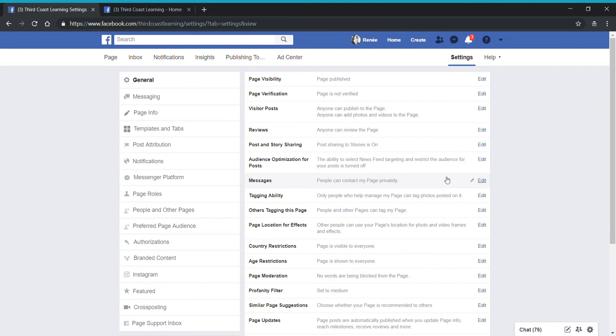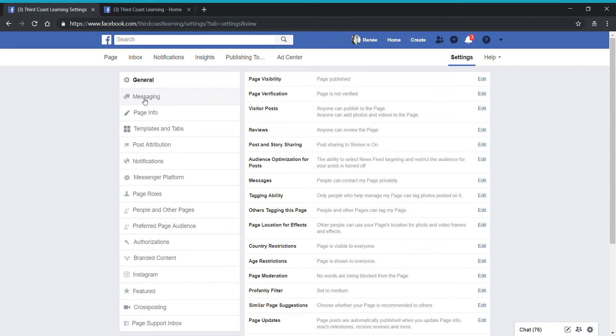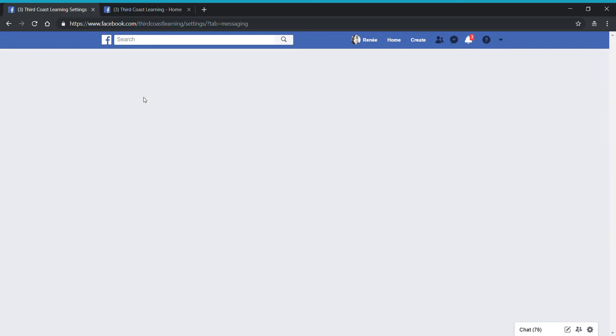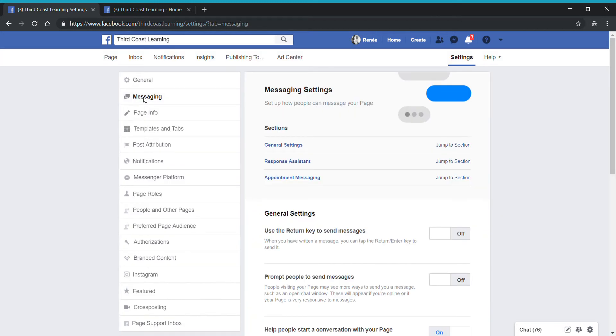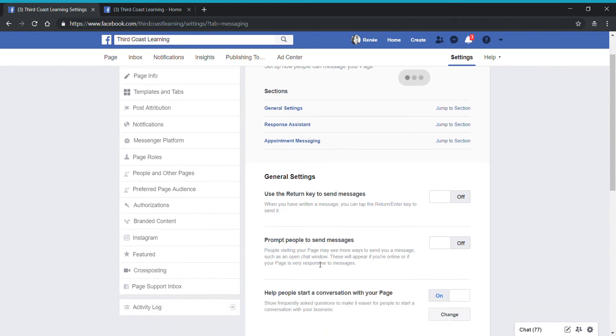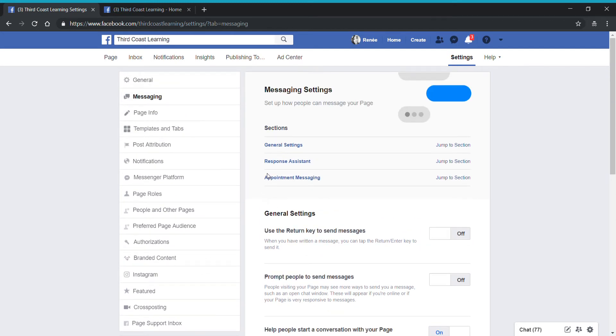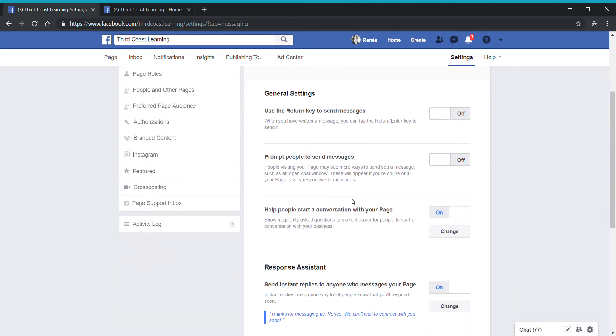Now let's go in and see if we need to alter some of those settings in the messaging application of the Facebook page. You're going to go ahead and click on messaging over here on the left sidebar. We have three main areas under the messaging settings. The first section is general settings, as you can see here. The next is response assistant and appointment messaging. Let's go into the general settings and I'll cover and explain some of these for you.